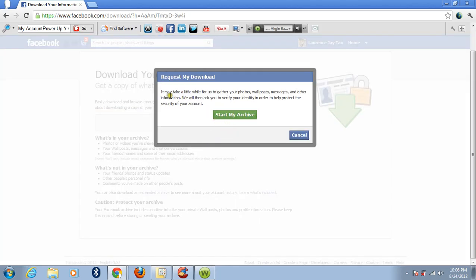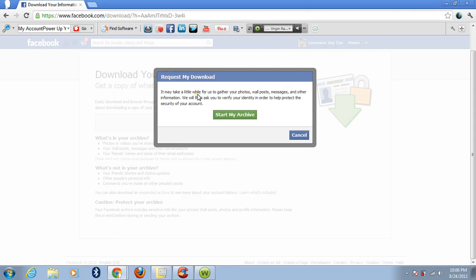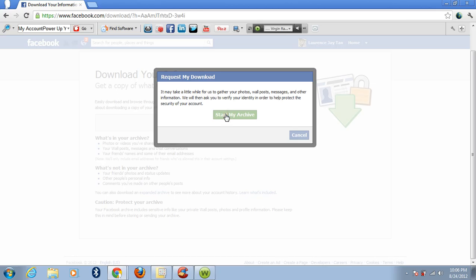Then, since it takes a little while for us to gather your posts, messages and other information, we'll then ask you to verify your identity in order to help protect the security of your account. Let's start after that.